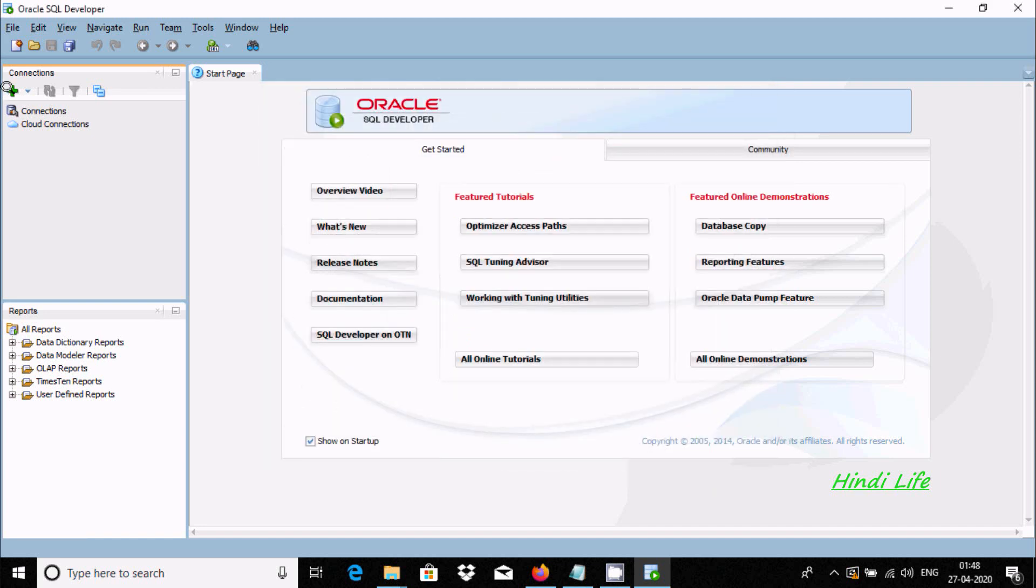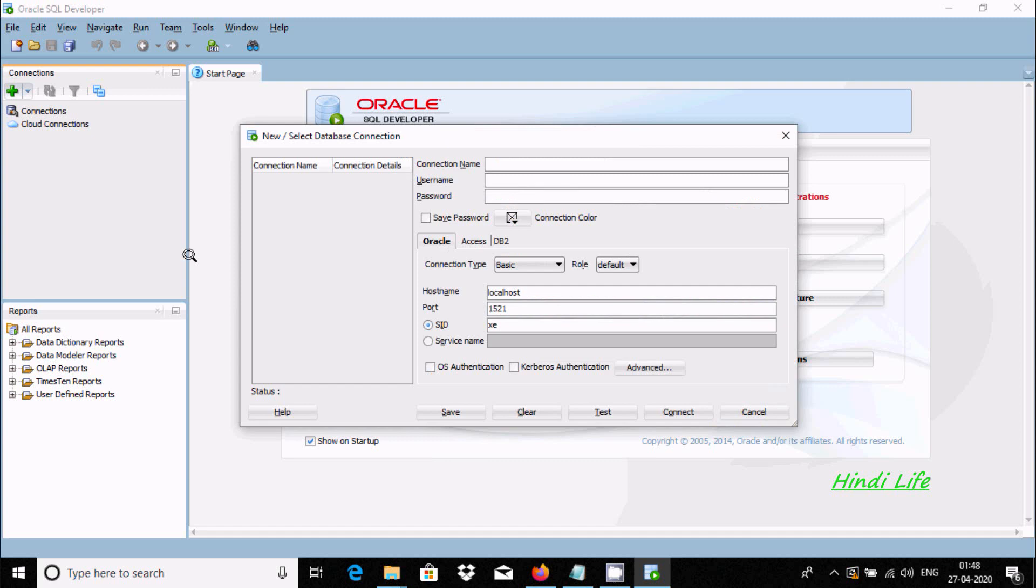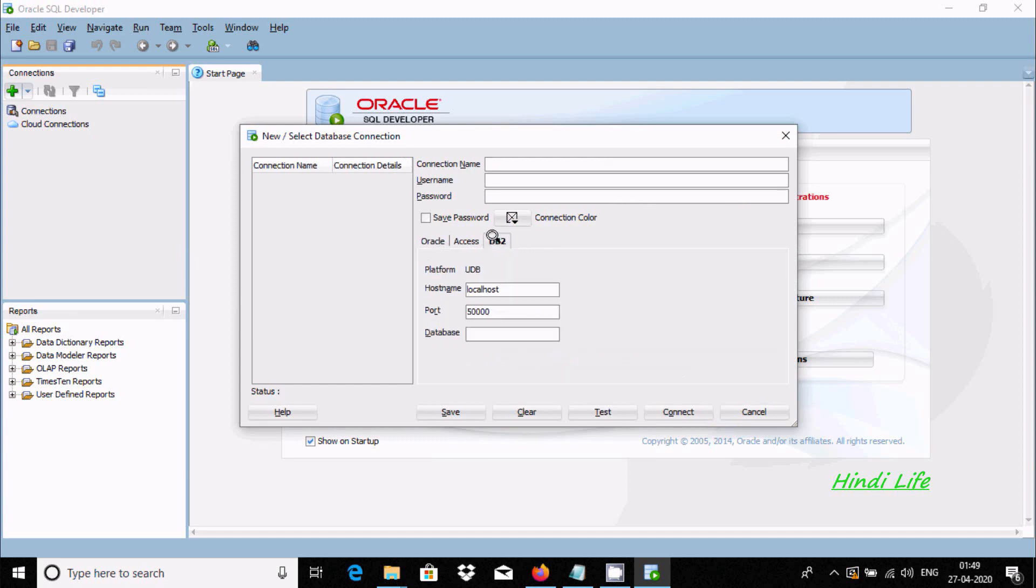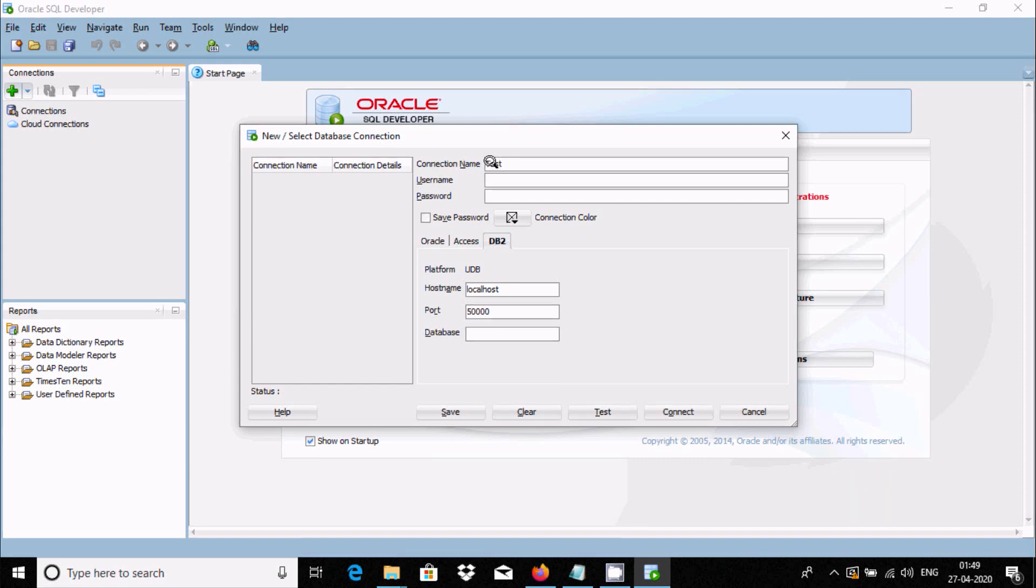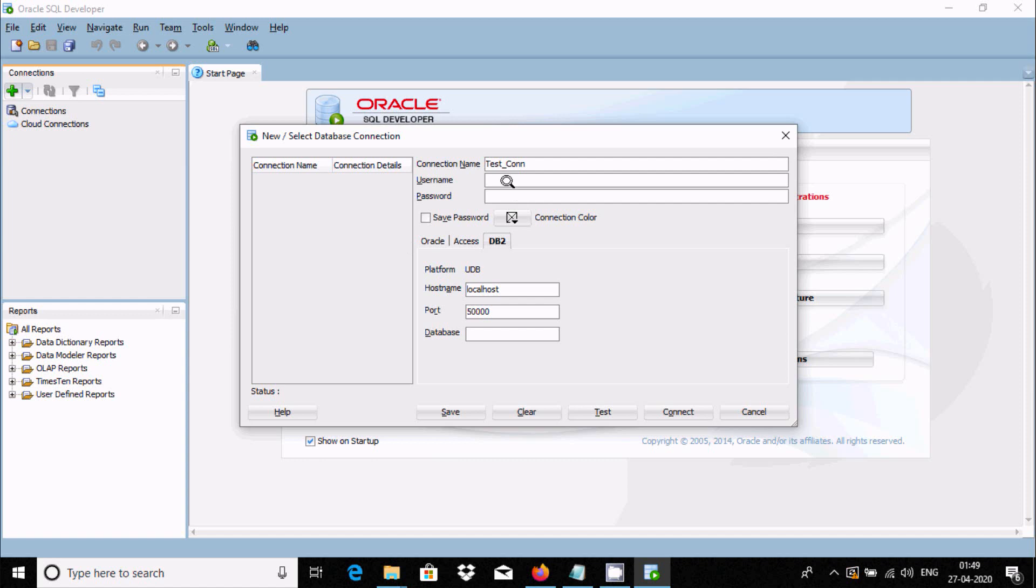Now click plus. This time you can find DB2. Now fill this all. I'm giving test underscore com. For the username, at the time of DB2 installation, whatever username you have given, you should give it here.